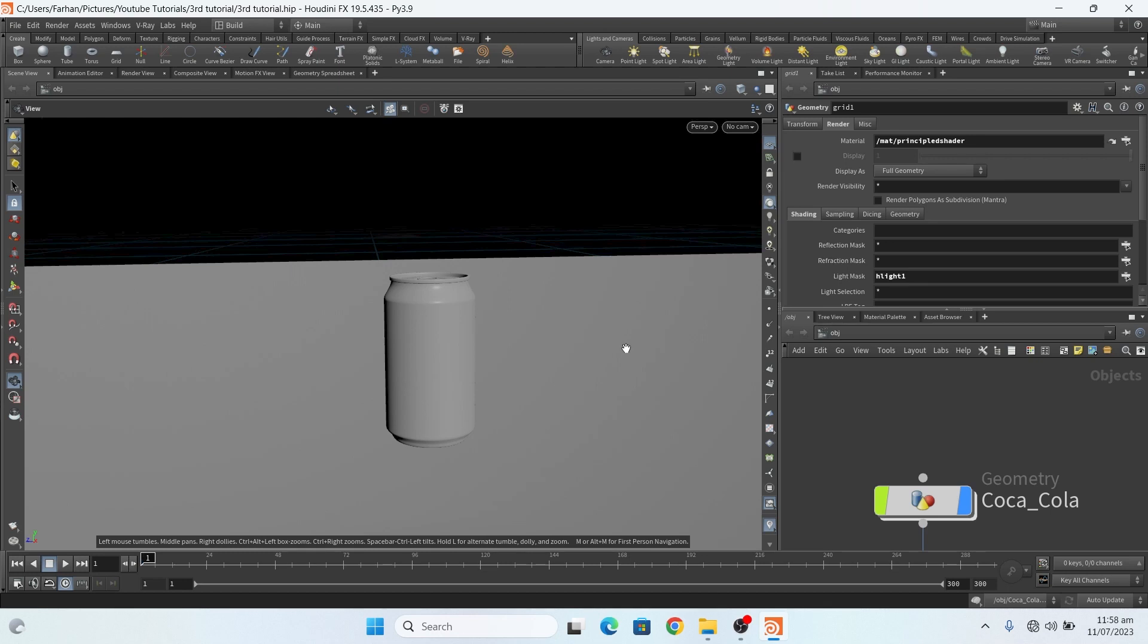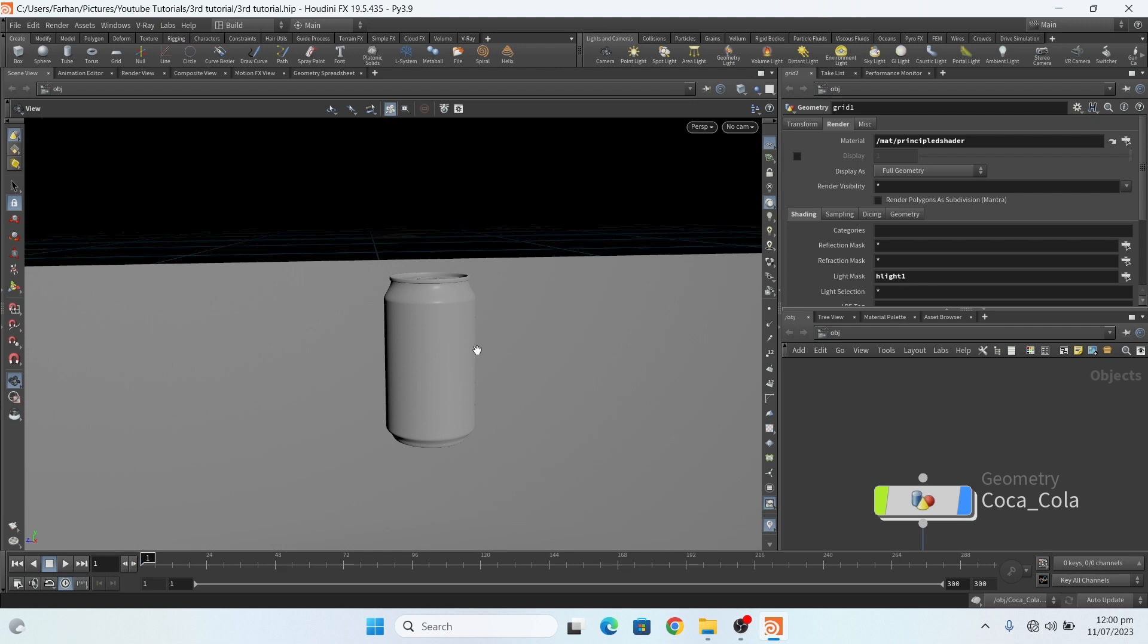Bismillahirrahmanirrahim, hello everyone, welcome to GFX Farhan. In this video I will show you how to make colored smoke in Houdini. Please subscribe my channel and press the bell icon so you never miss the new update. So before starting, let's see my final result.